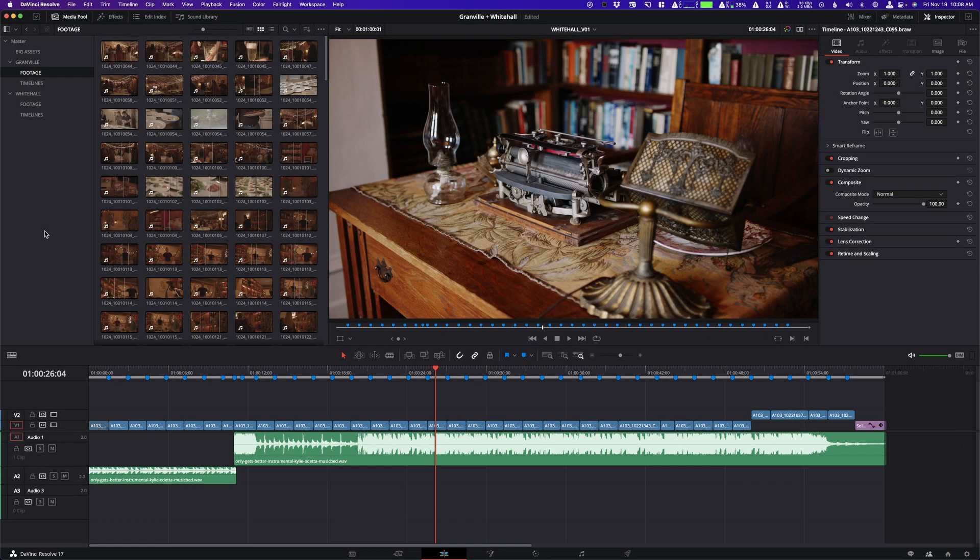Hey, what's up guys? My name is Cameron Gallagher from WeirFilm and today I'm giving you a super quick tip on how to make all of those timelines in DaVinci Resolve appear.